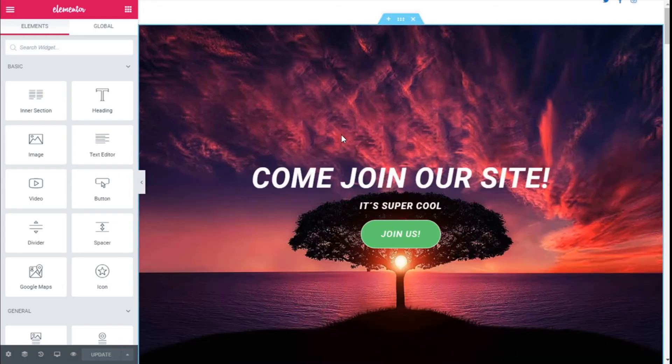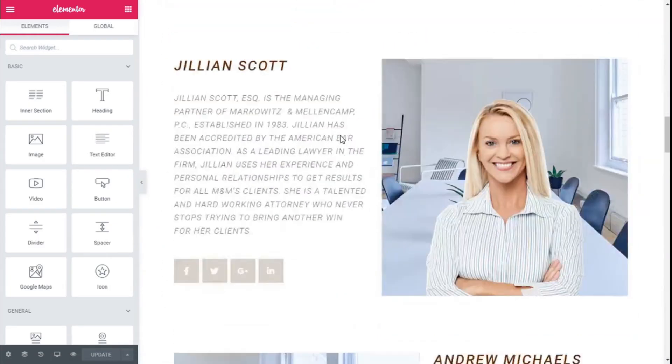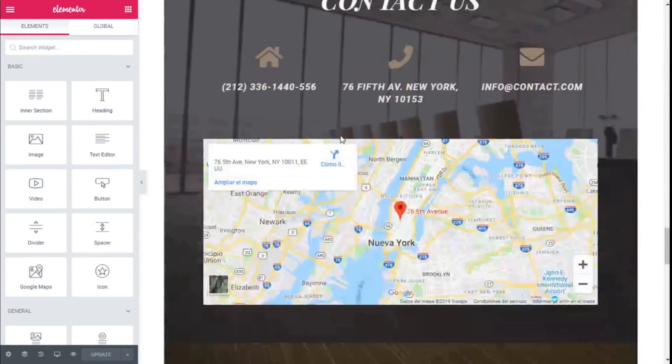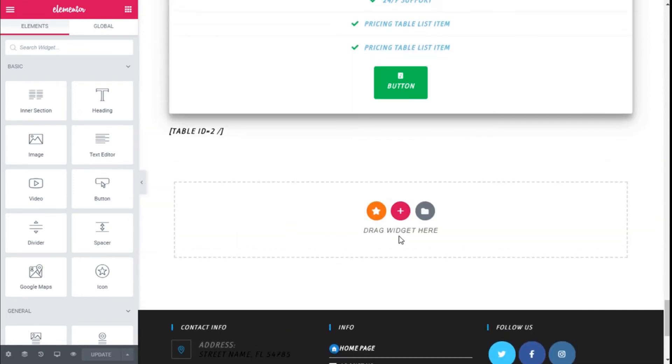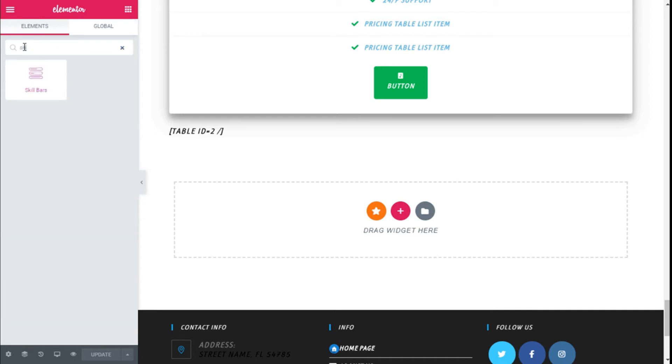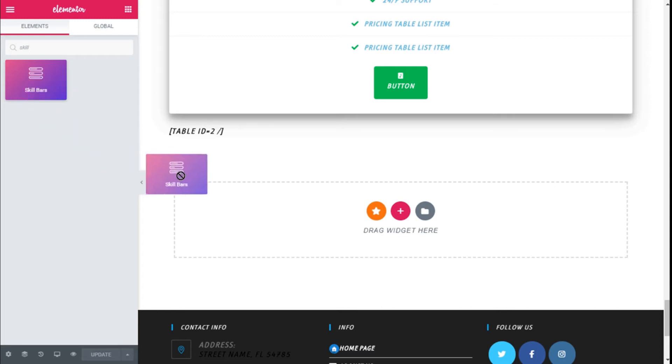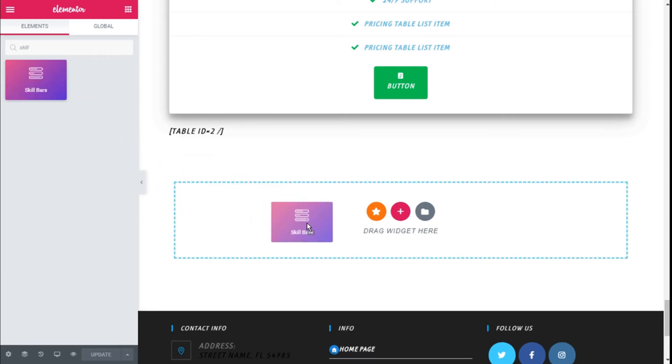Here we are. Now we are going to scroll down until we find an open section like this one. In the search bar of the widgets, we are going to type 'skill' to find the Skills Bar widget. We are going to click the left mouse button, hold it, and then drag it and release it on the section.